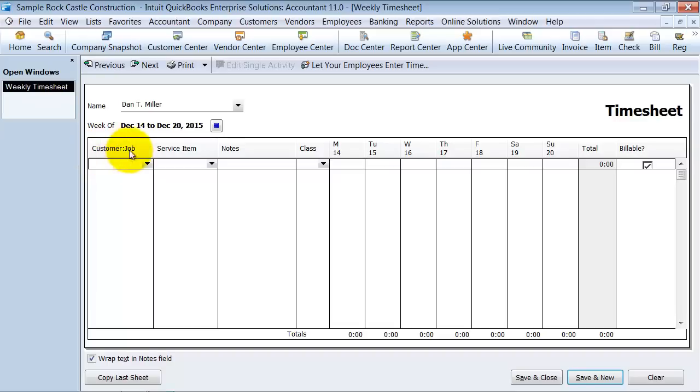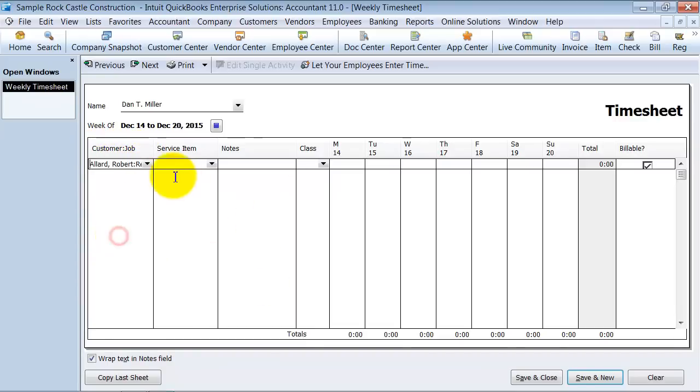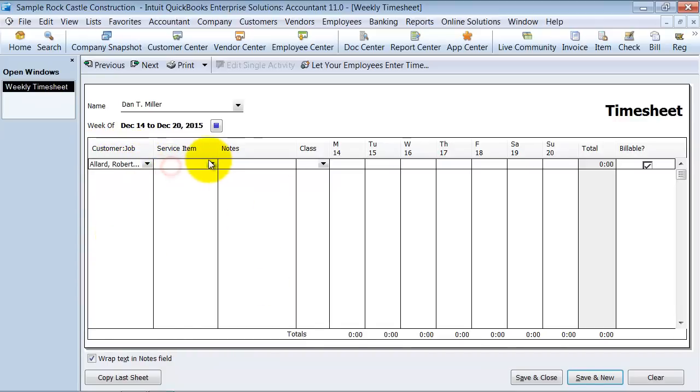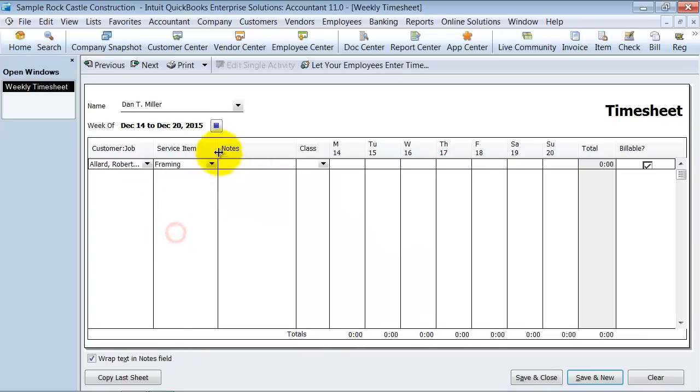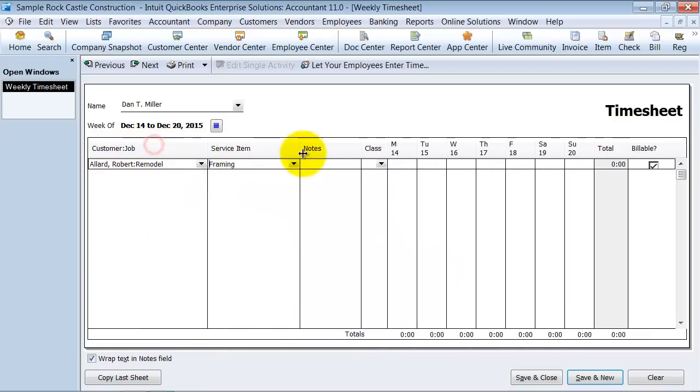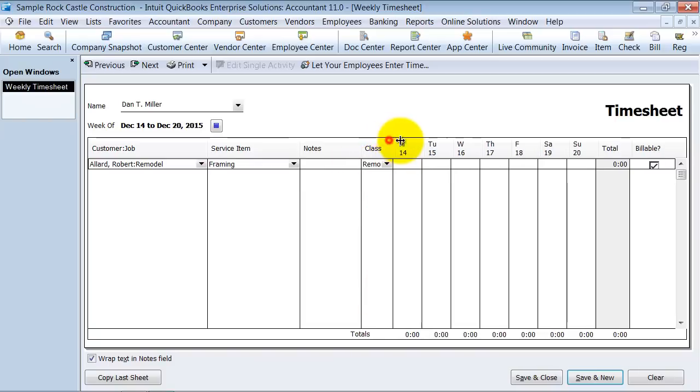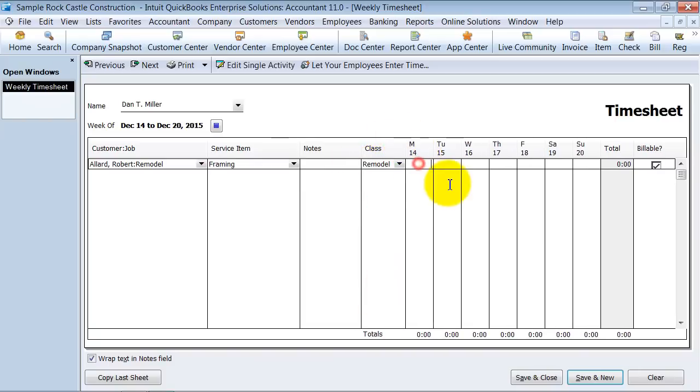So your customer job here, we are going to go ahead and add that they were working on this remodel. What type of service item were they doing? They were doing some framing work. Any special notes that we want to add in here, we can add in the notes. What class does this fall under? And then you can put in the time.